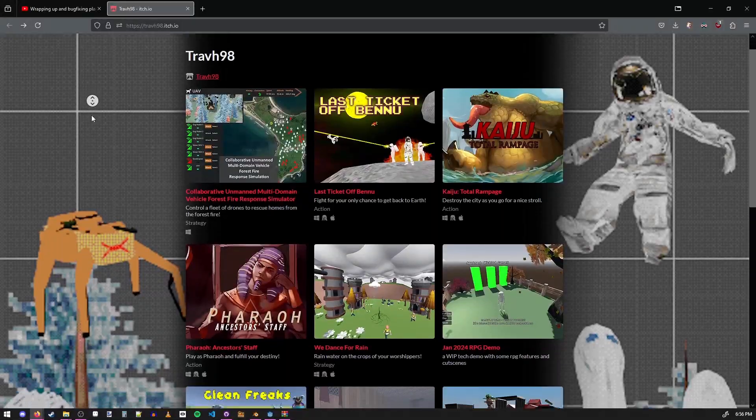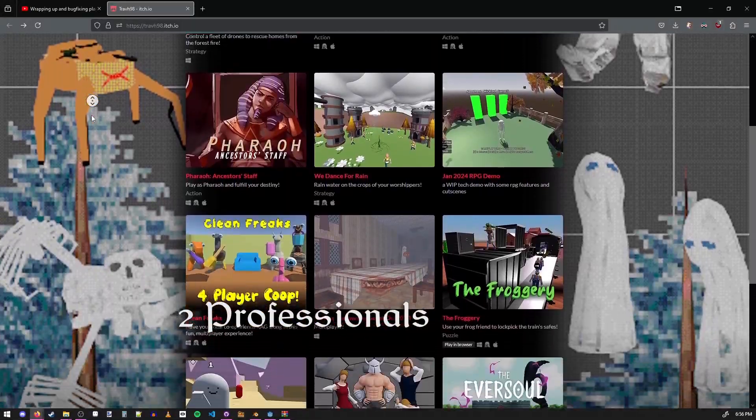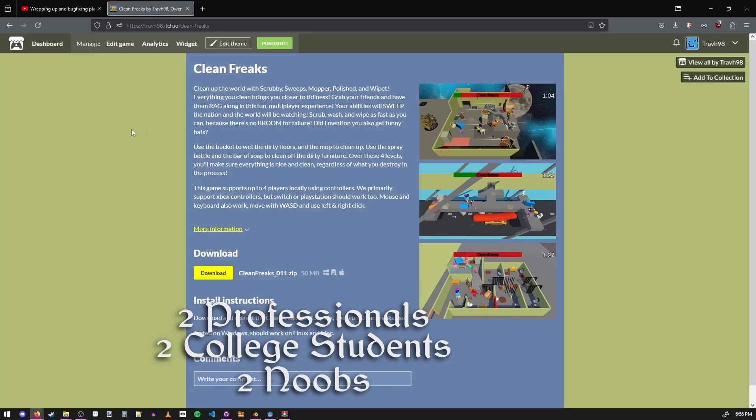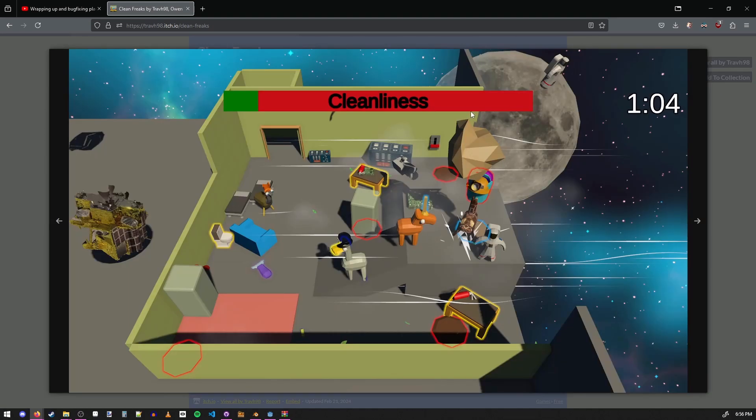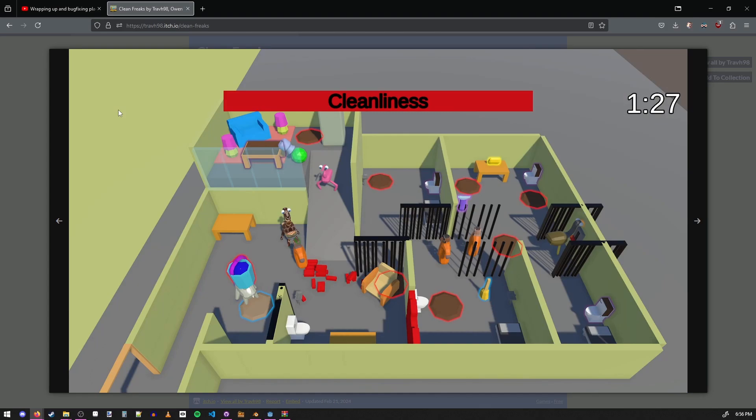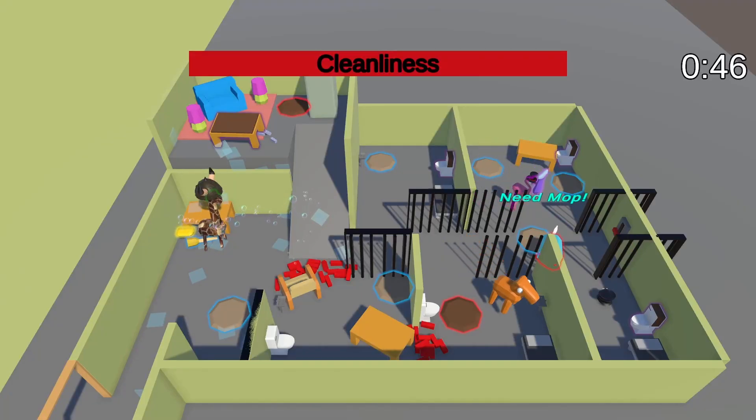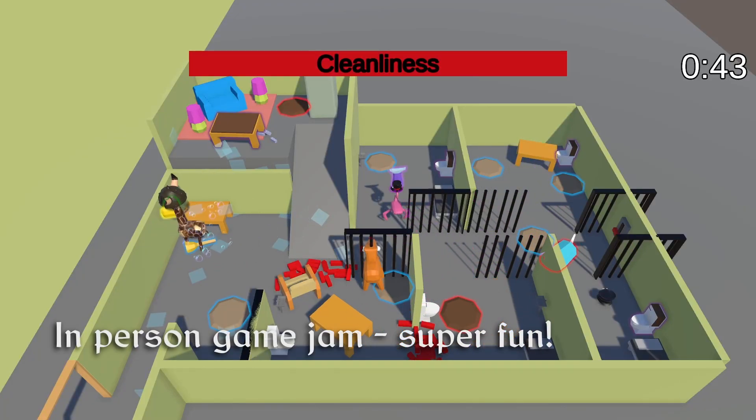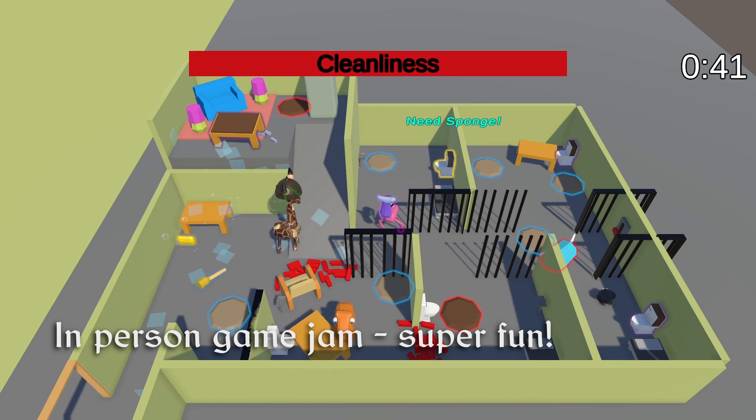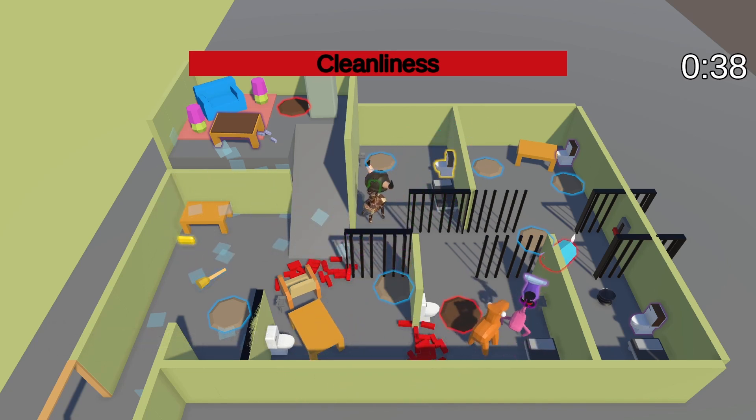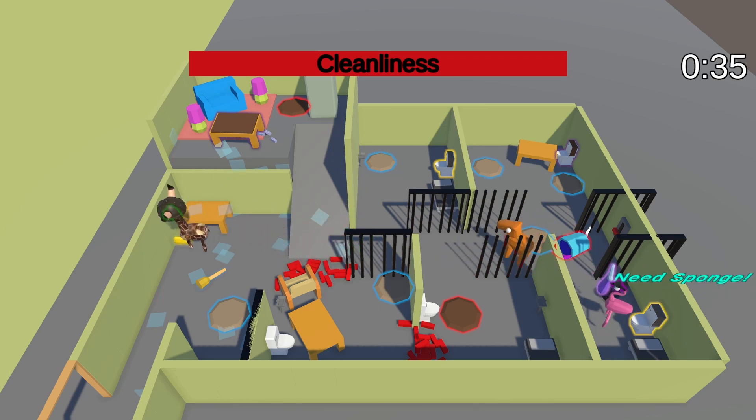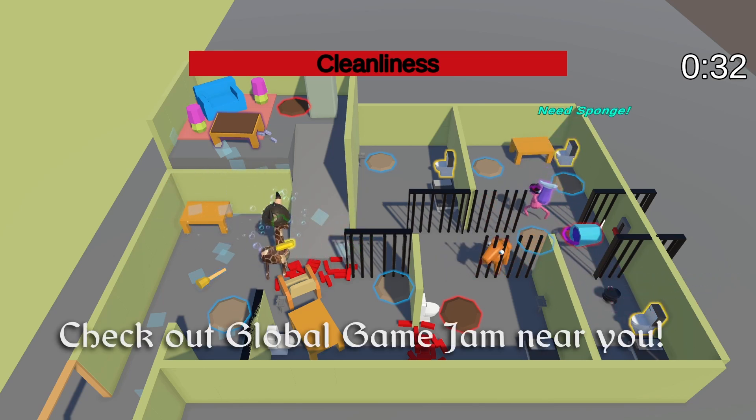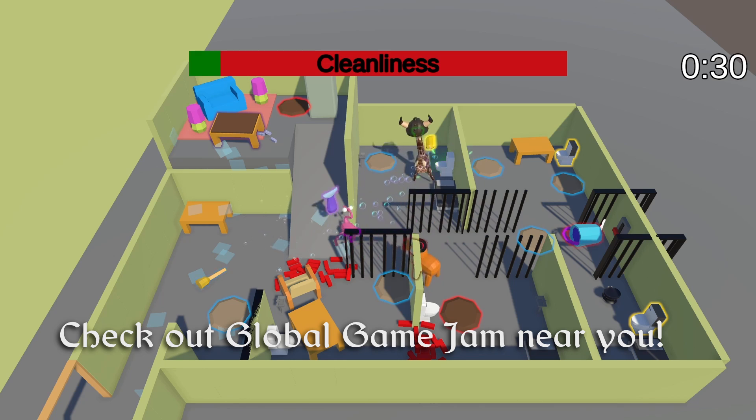In January it was time for the global game jam again, so I built a team of two industry professionals, two rising game dev students, and two absolute noobs to game dev. Together we made a couch co-op game where you clean different places as these animals and you have to use the different tools. For this jam, I was like the team manager, so I made sure that everyone had tasks to do. I got rid of blockers and I made sure that everyone learned a lot and had a good time. So it was a really good learning experience for the new guys and we all had great vibes and everyone had a blast. Super fun time doing game dev in person.